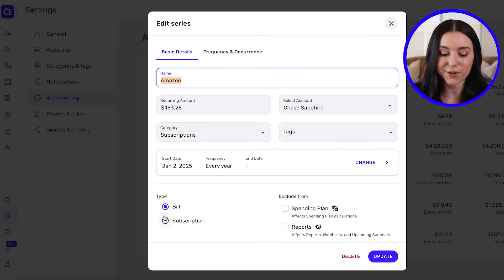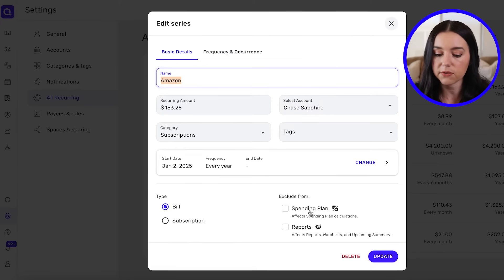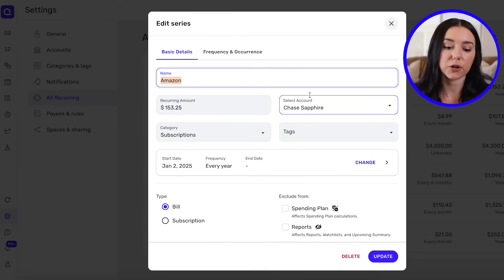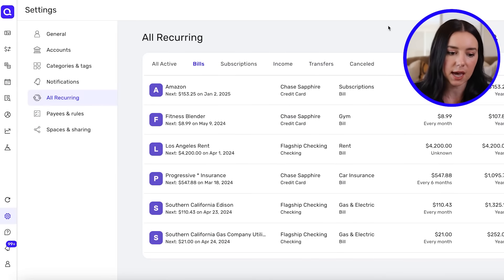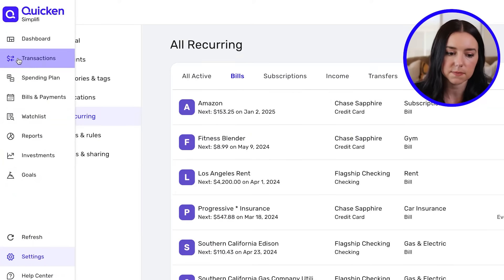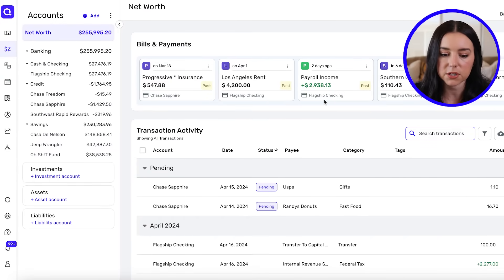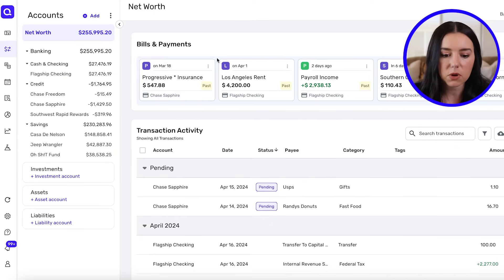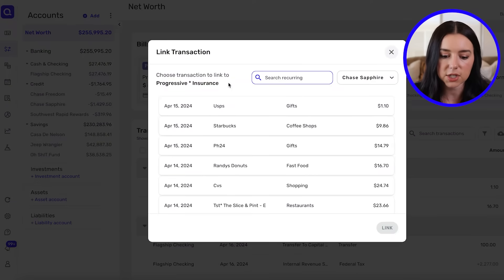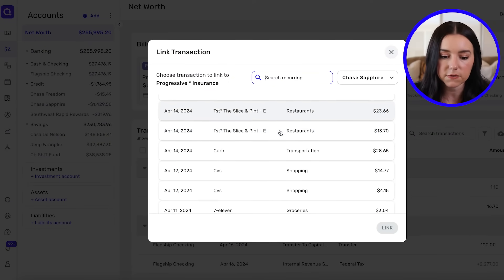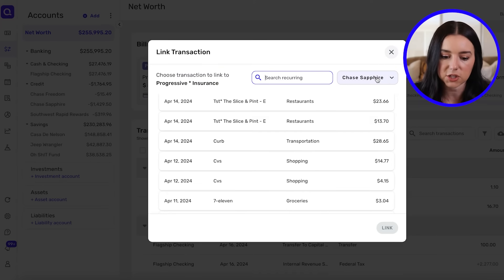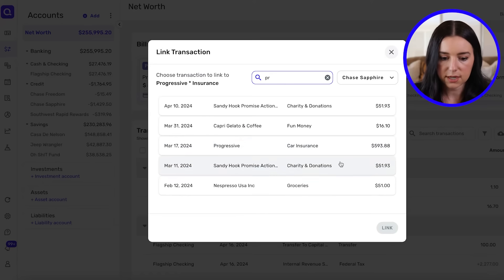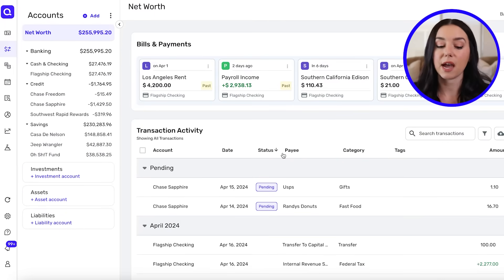You can also denote whether something is a bill or a subscription, and whether to exclude it from your spending plan or reports. Speaking of recurring transactions, you'll also see reminders inside the app. Head over to Transactions and at the top you'll see past reminders and upcoming reminders for later in the month. To link a reminder to a transaction, click the three-dot menu and click Link Transaction. For example, I can search for Progressive insurance from my Chase Sapphire account and link it — now that reminder is tied to that specific transaction. You can do this for both expenses and income.